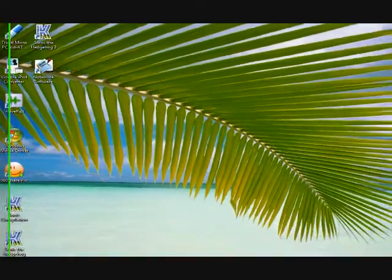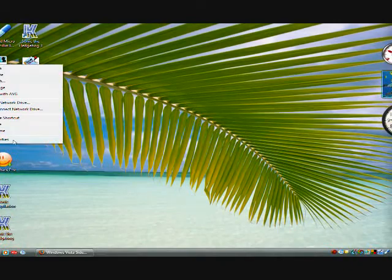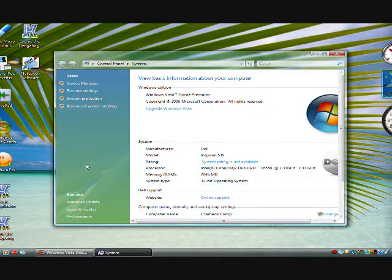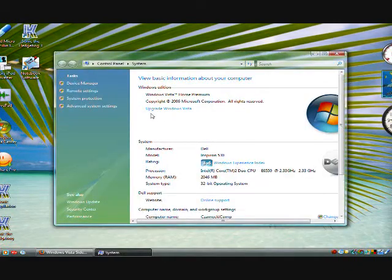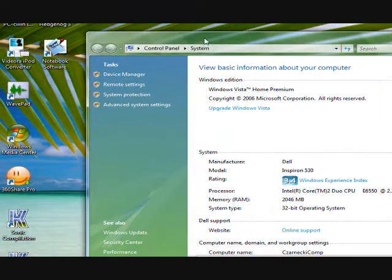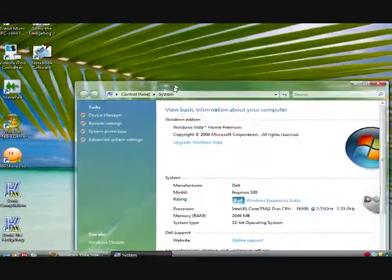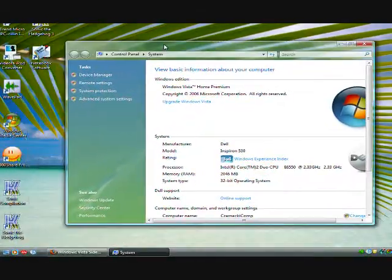And first things first, I'm going to show you the specs of my system. This edition of Windows Vista I'm running right now is Windows Vista Home Premium, as you can tell by the transparency.